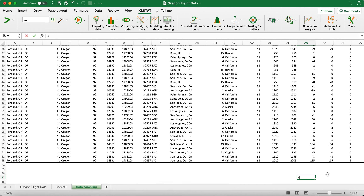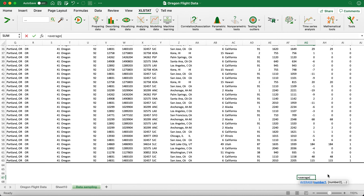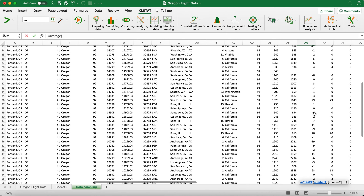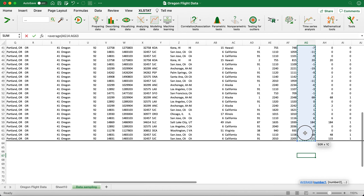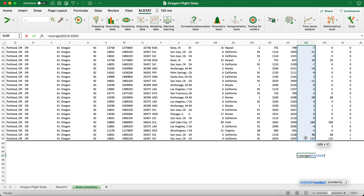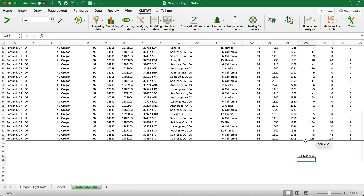Click on a cell and type equals AVERAGE, then highlight the 50 departure delay values and close the bracket. The average departure delay among those 50 randomly selected AS flights is about 7.6 minutes. That's all I wanted to cover — thank you very much for watching.